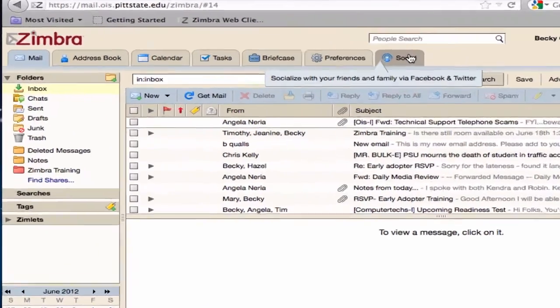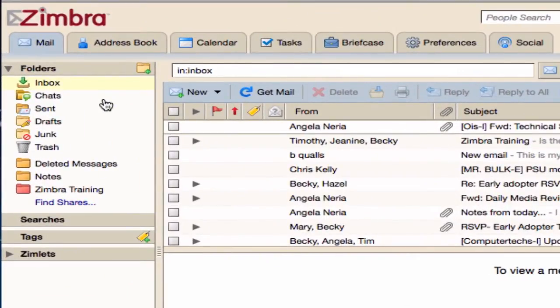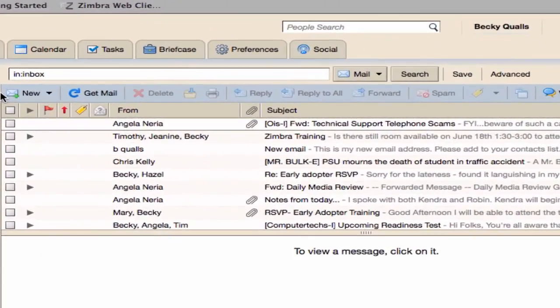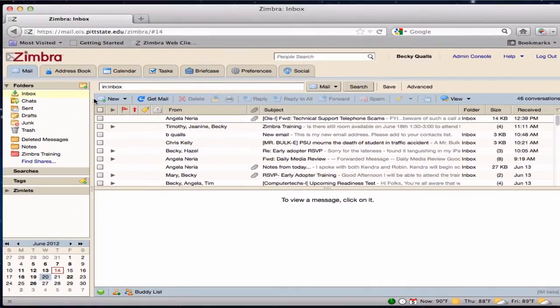The Overview pane contains all folders and resources you have to work with in any application. The Toolbar shows actions available for the application you are currently using.